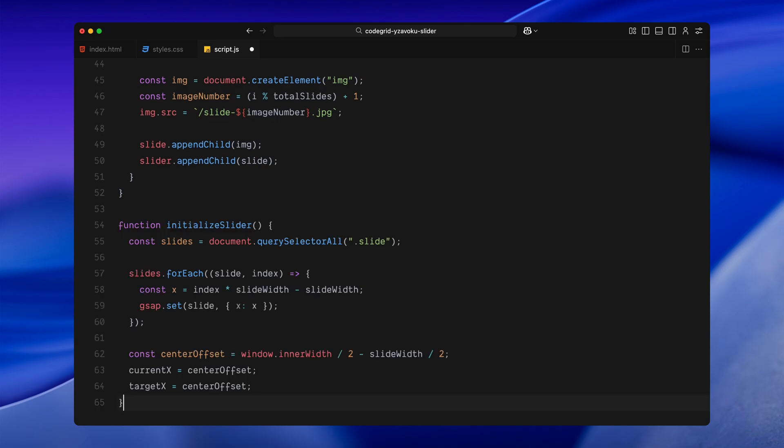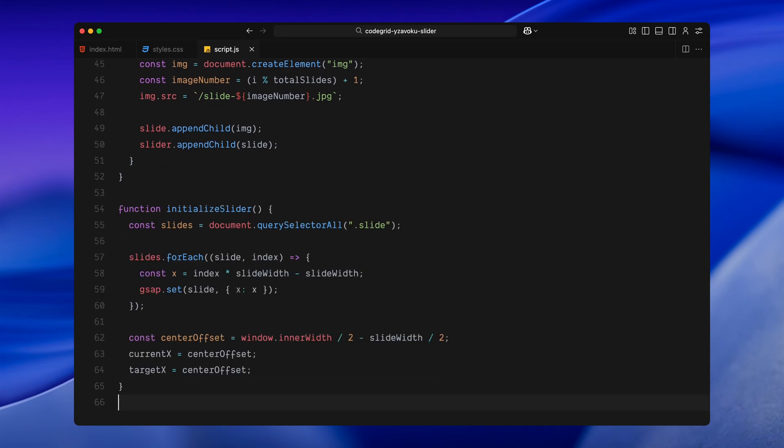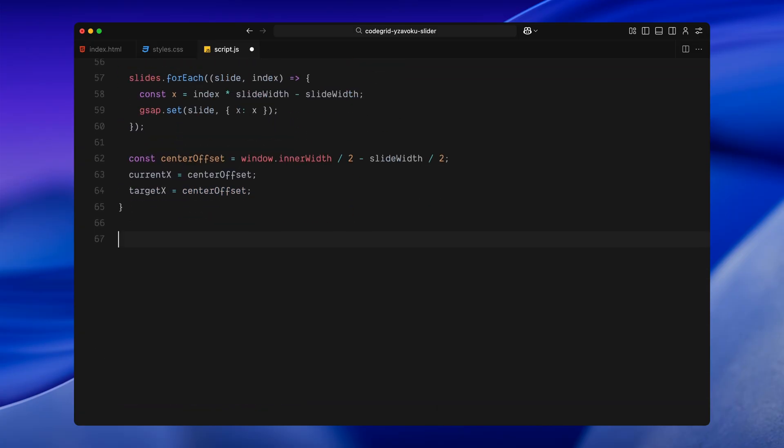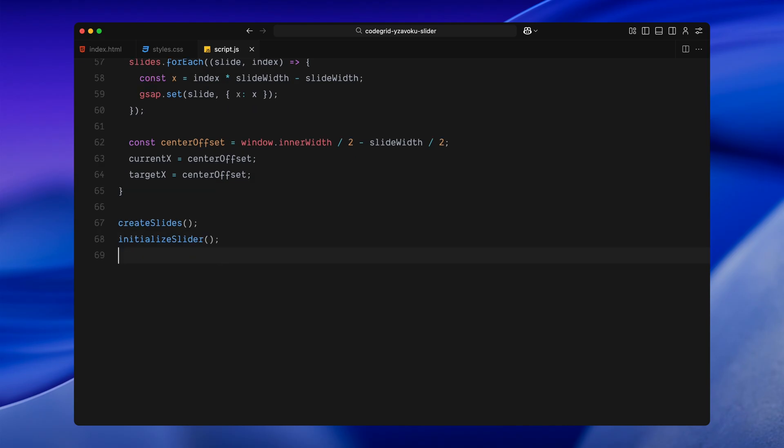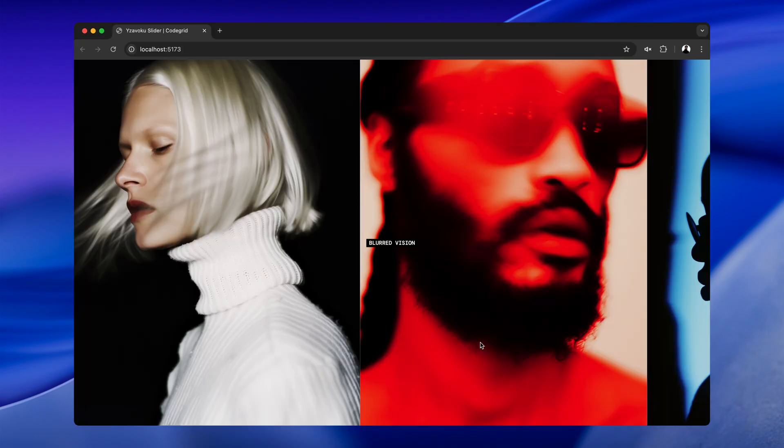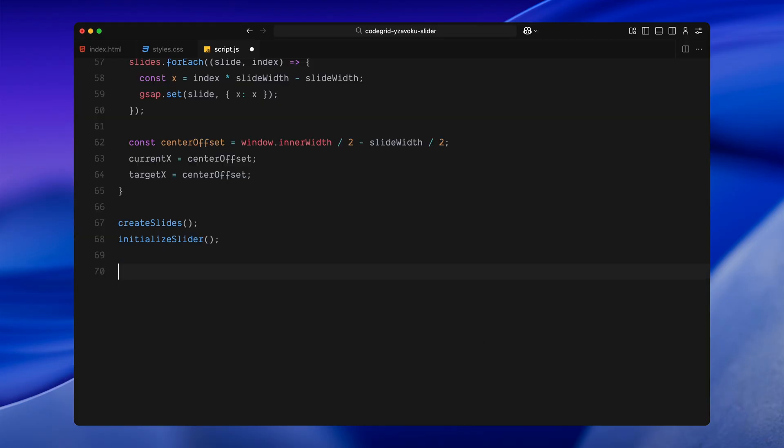Now, once all the slides are created, we need to position them properly on the screen. And that's where the initializeSlider function comes in. First, I am selecting all the slides we just created. Then I loop through each one and calculate its horizontal position using the slide width and its index. We are setting its x position using GSAP, so each slide is placed next to the previous one in a horizontal strip. After that, I calculate the center offset, basically figuring out how much we need to shift everything so that the very first slide starts just off screen on the left. Then I update both currentX and targetX with that offset, so we start the animation from the right position. Once both functions are ready, I call createSlides to build the layout and then initializeSlider to position them in place. If you check the browser at this point, you should see a long horizontal strip of images flowing left or right, but nothing is moving yet. We'll bring it to life in the next step when we start handling scroll input.